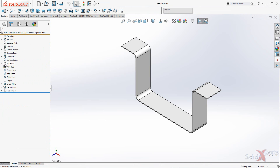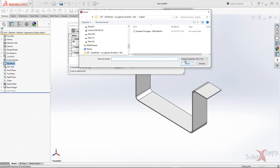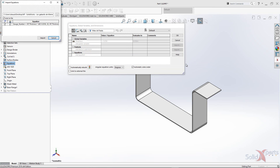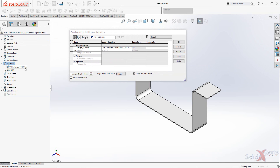Right-click and select Manage Equations. Click on Import, select your text file containing the equation, and open it up. Don't forget to uncheck the link to file option. Click on Import. As you can see, our thickness set to 0.0359 was found within the equation and the global variable gauge number was set to 20. Press OK.